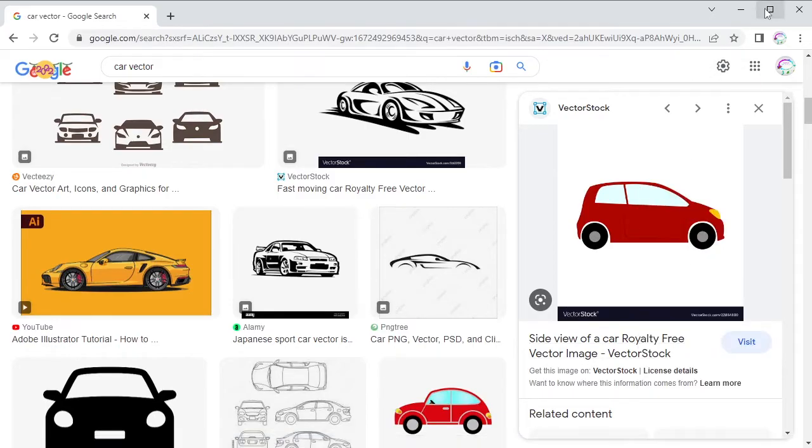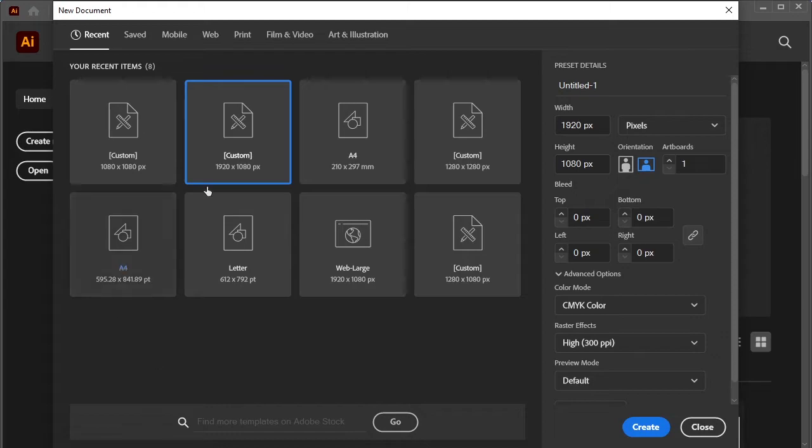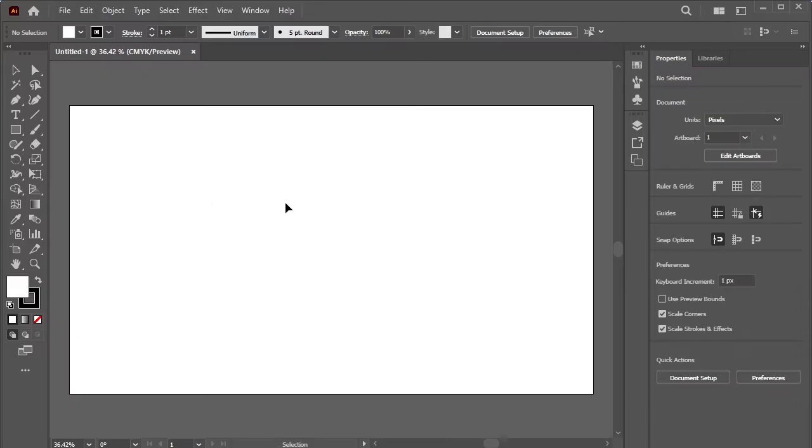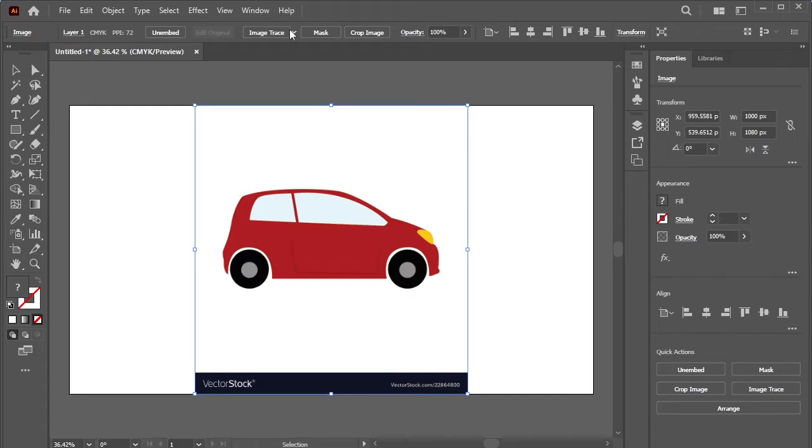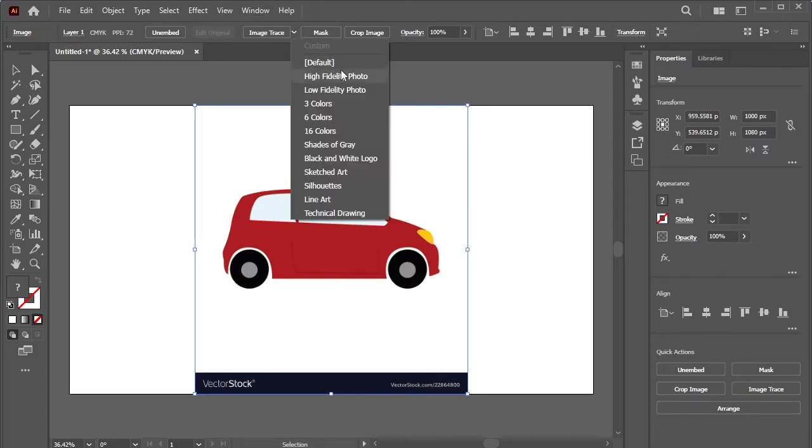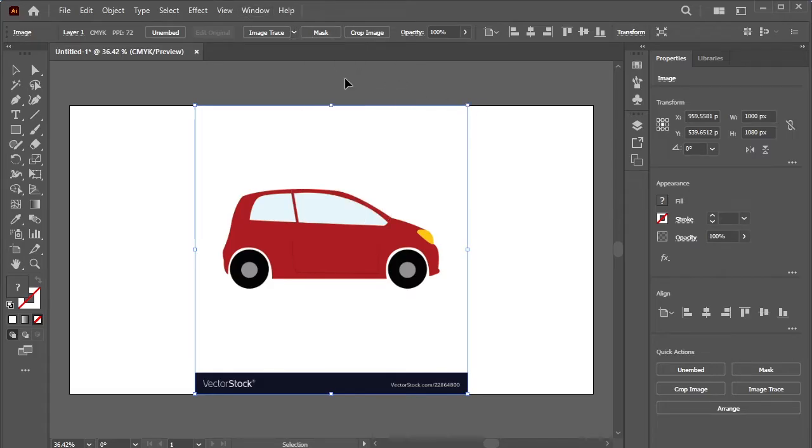After copying it, I will open Illustrator and paste it here by pressing Ctrl V on the keyboard. Select this picture and click here, select High Fidelity Photo.